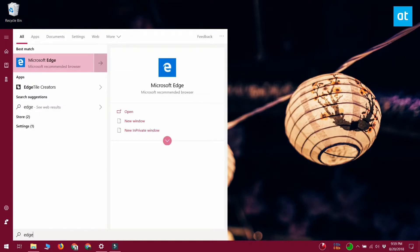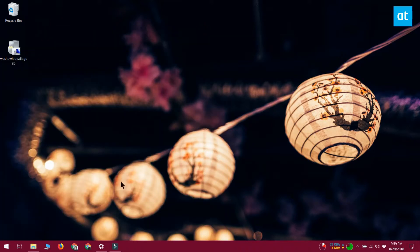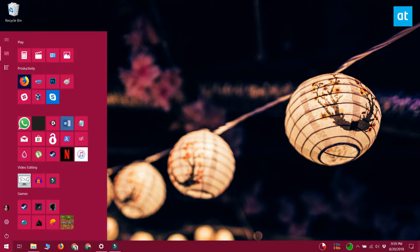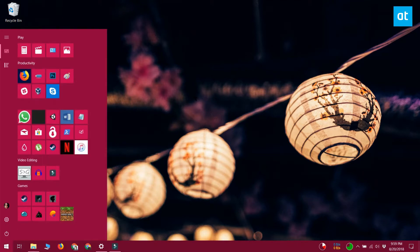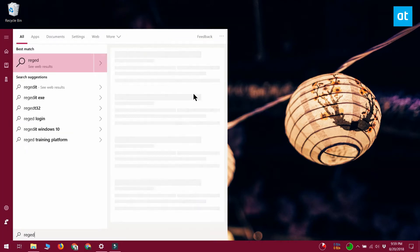When you boot up Windows 10, Edge tries to run. You may not be using it, but it's still going to run a few services in the background. These services are eventually suspended, but they're in the task manager and they might be bothering you. So what you can do is disable them completely, but you will need to edit the Windows registry to do that.